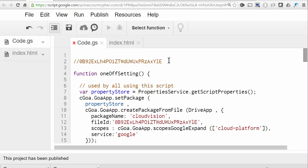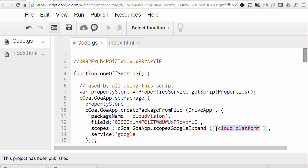We need a one-off initialization function to put stuff in the property store for the project. This is where Goa will maintain the token infrastructure it needs to communicate with Google's authentication servers. The only changes you need to make here to this pattern is the file ID of the downloaded files, the scope which we found out from the API Explorer, and some name by which you'll know this package in the future.